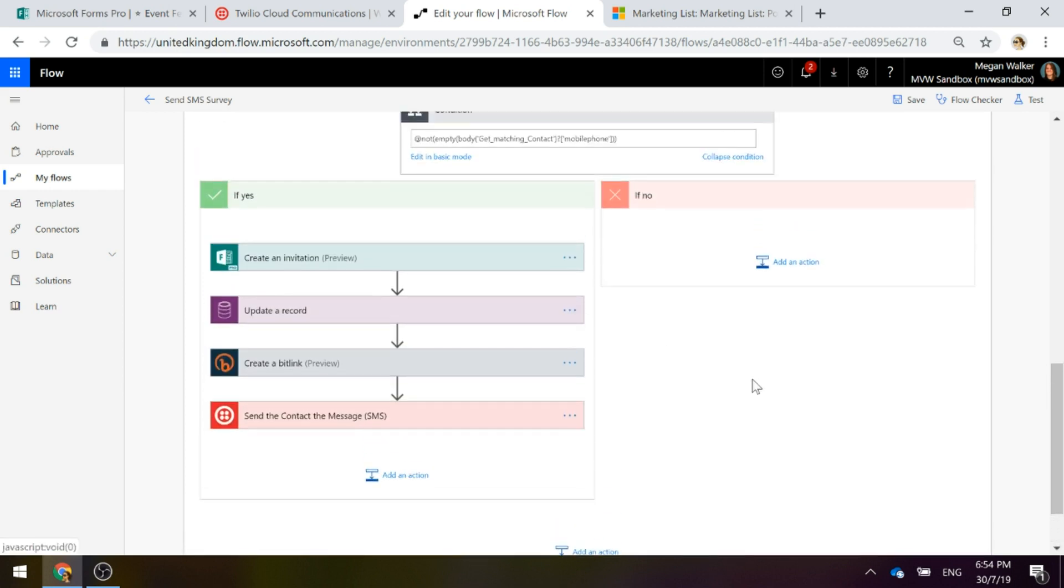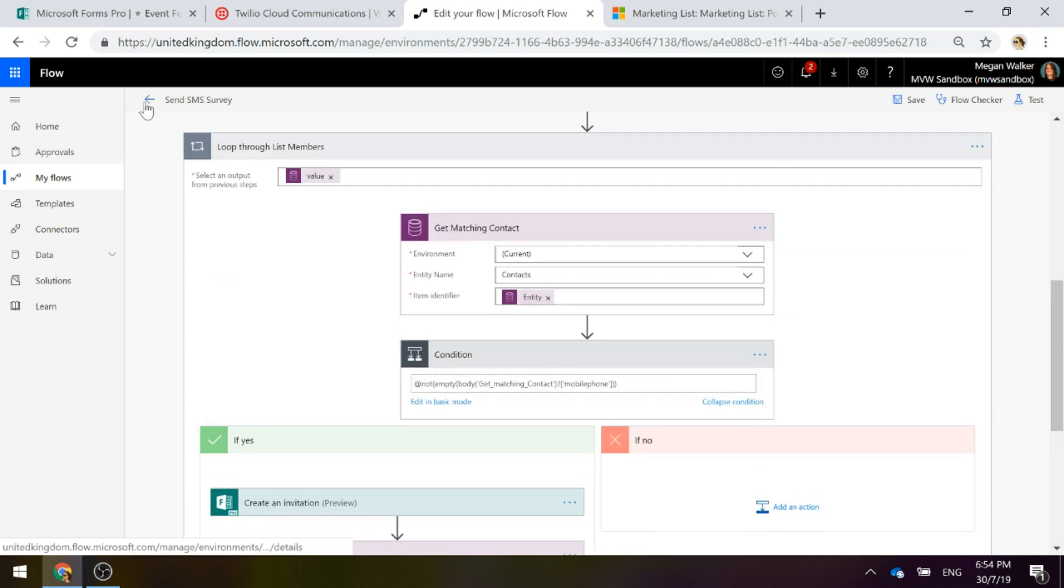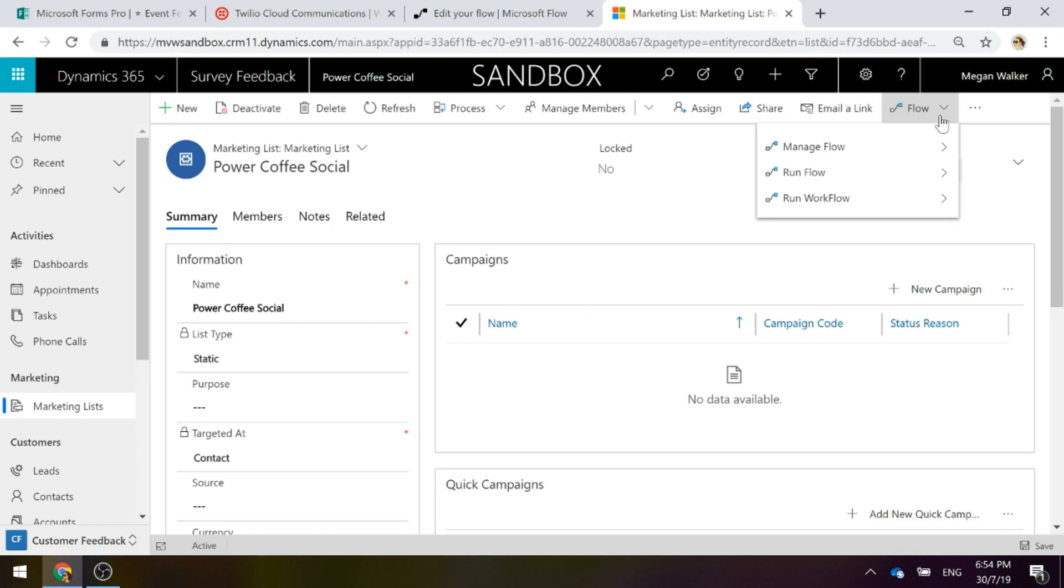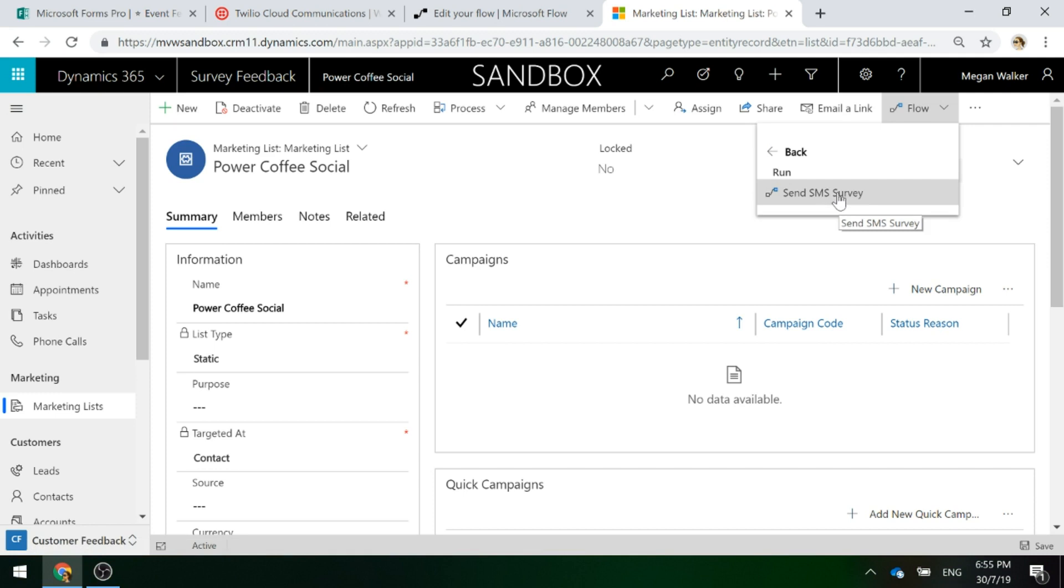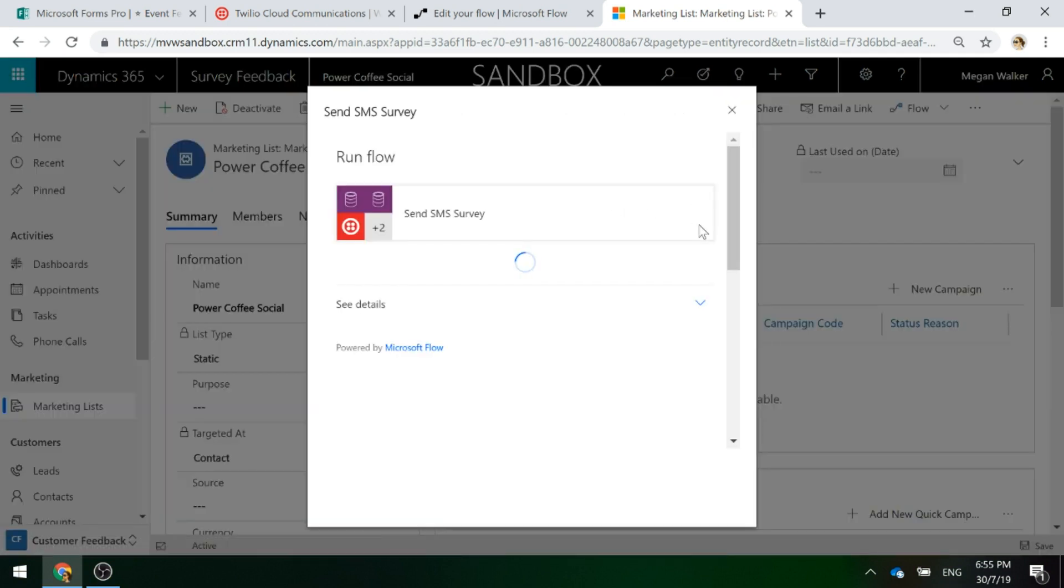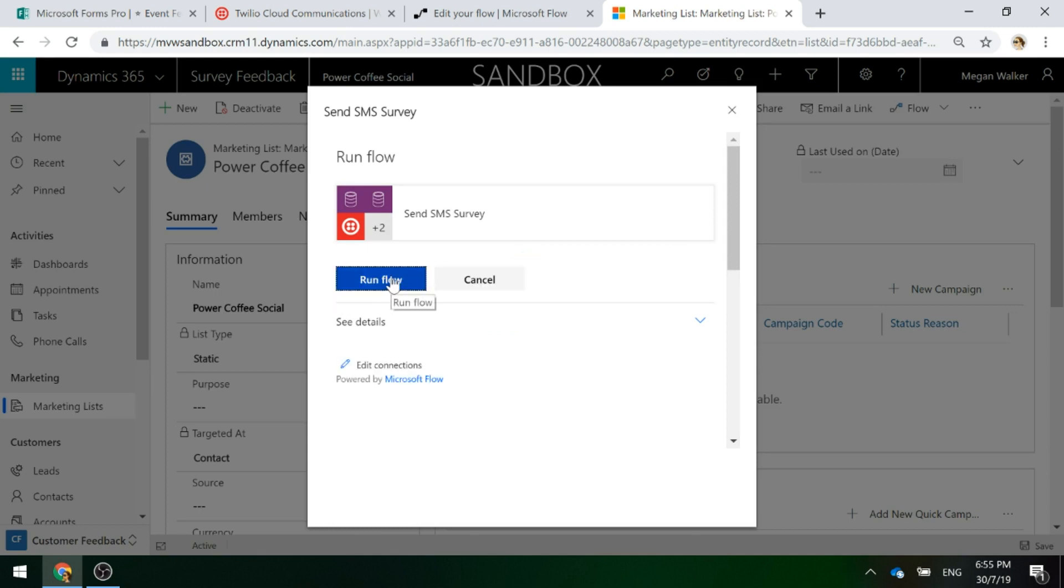Now let's go ahead and I'm going to go to the marketing list. If I go to the flow option and click run flow, we have send SMS survey as the option now. So I'm going to go ahead and click this. And then it's going to give me the button to run flow.